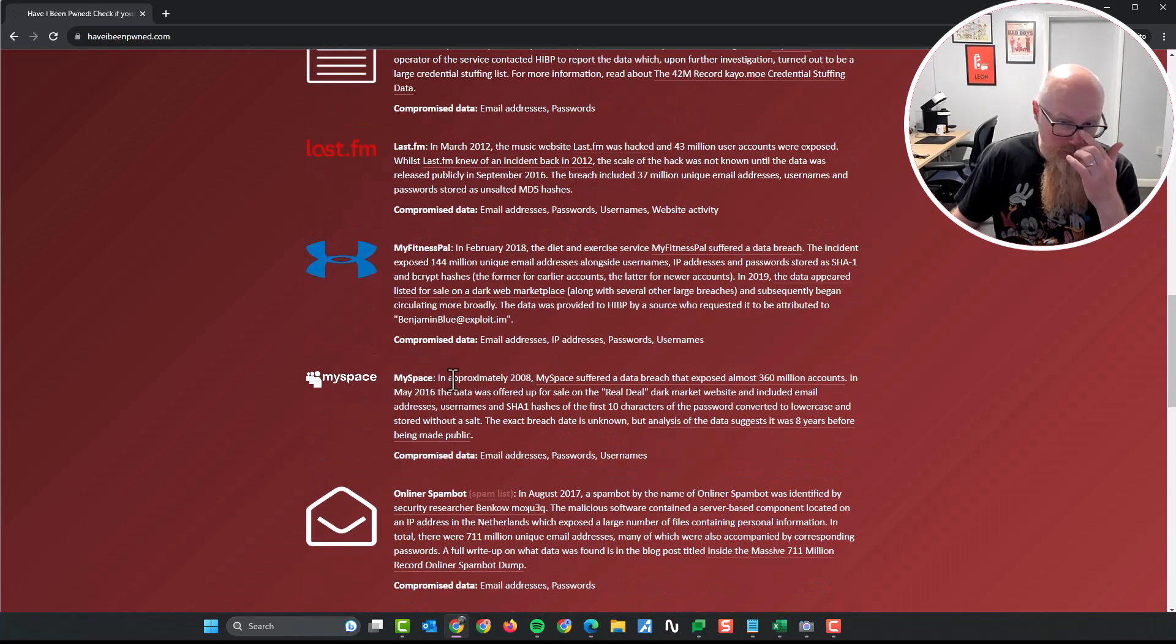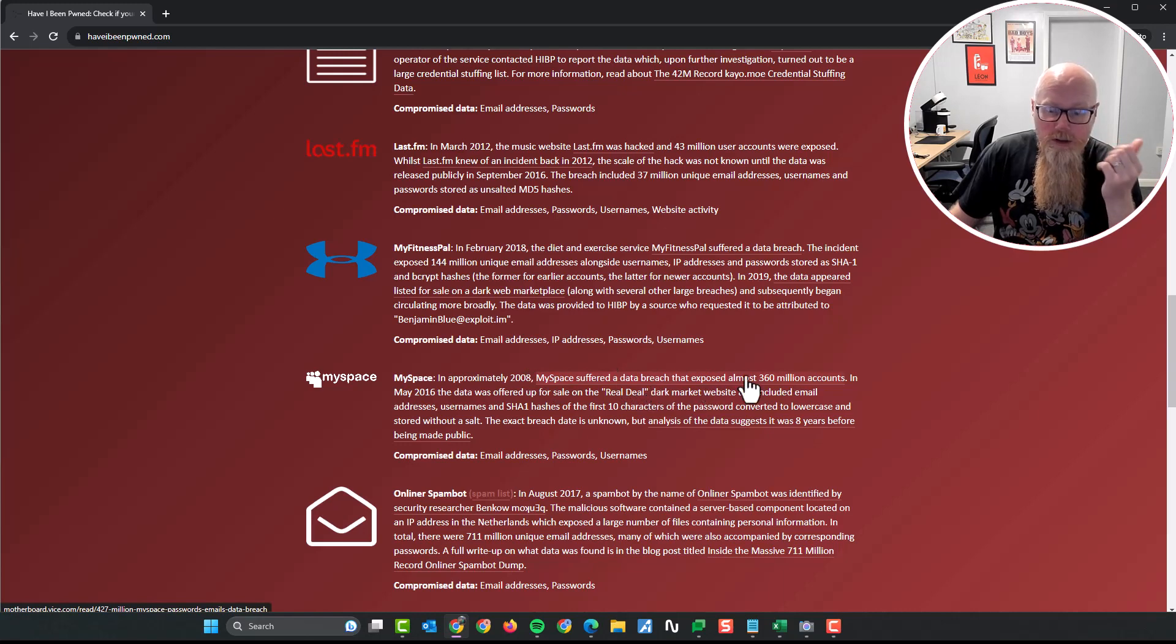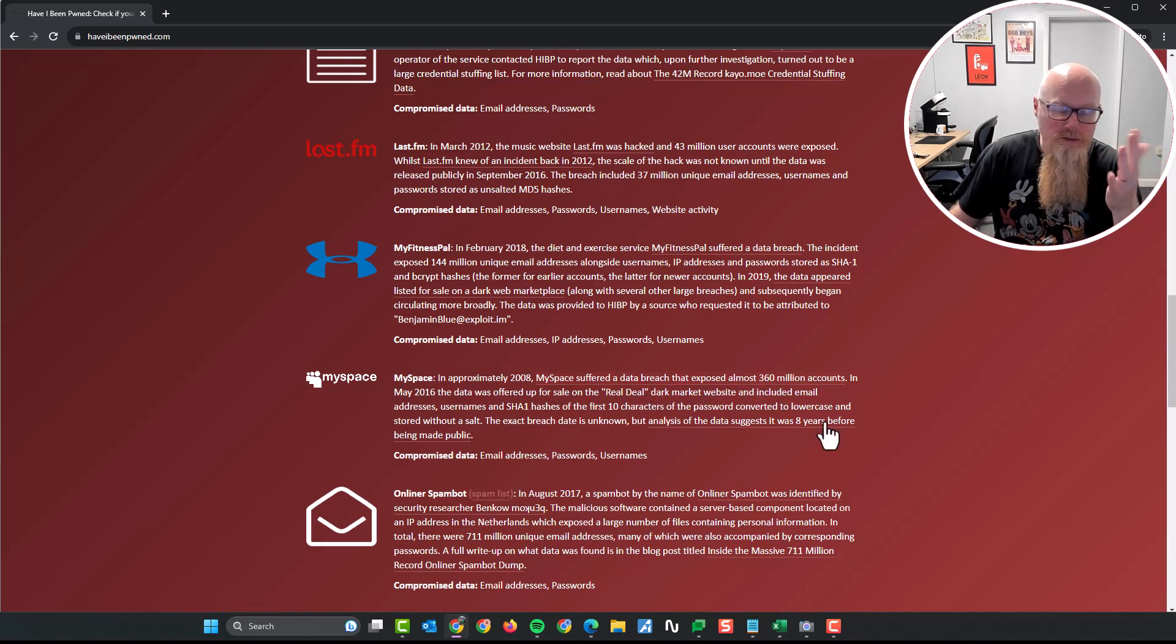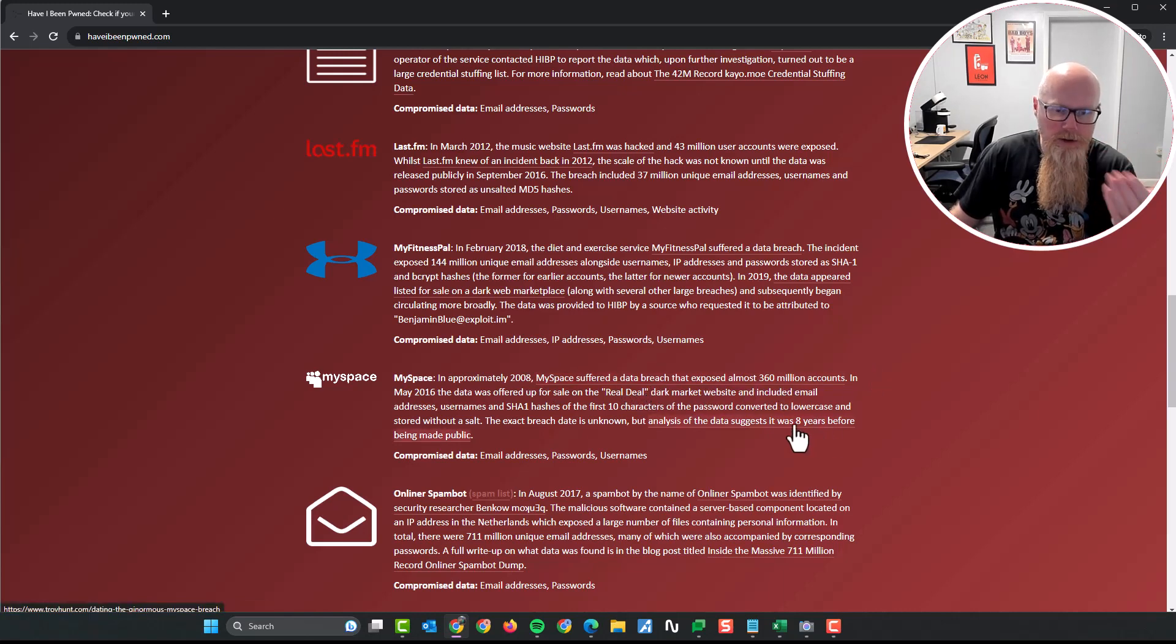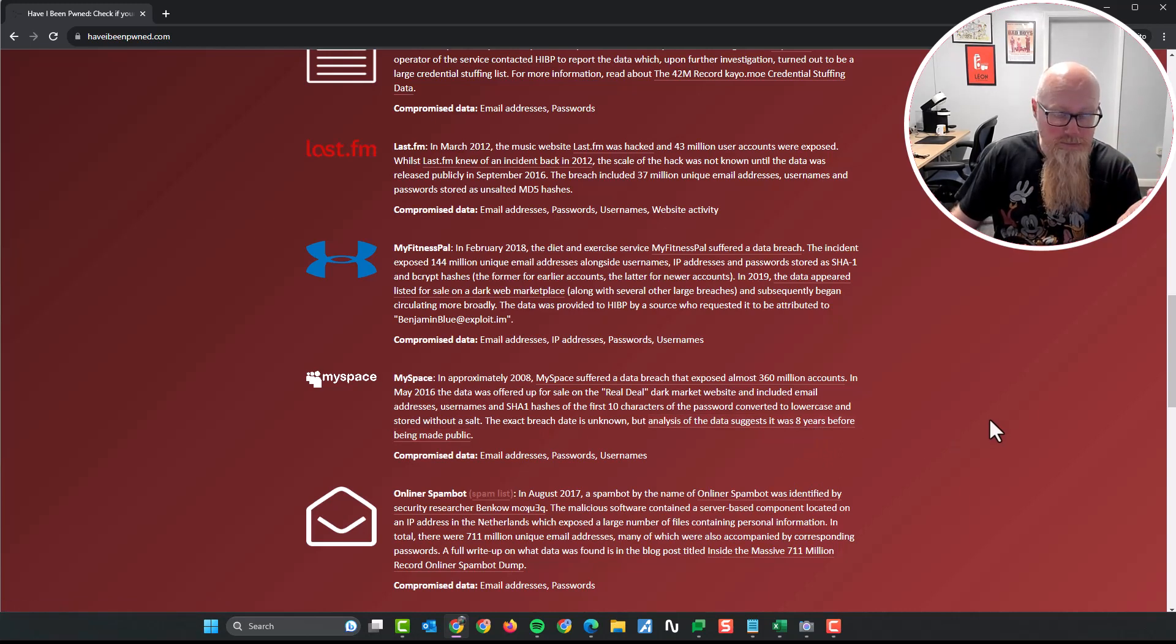Let's give MySpace as an example. 2008, MySpace suffered a data breach, exposed almost 360 million accounts. What happens when it means it exposed them? It means that essentially all of the email addresses have been taken out there along with all the passwords. That is a problem.